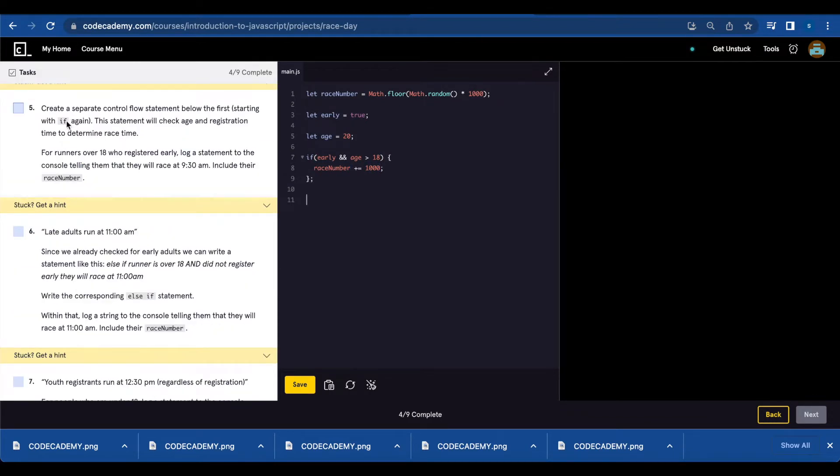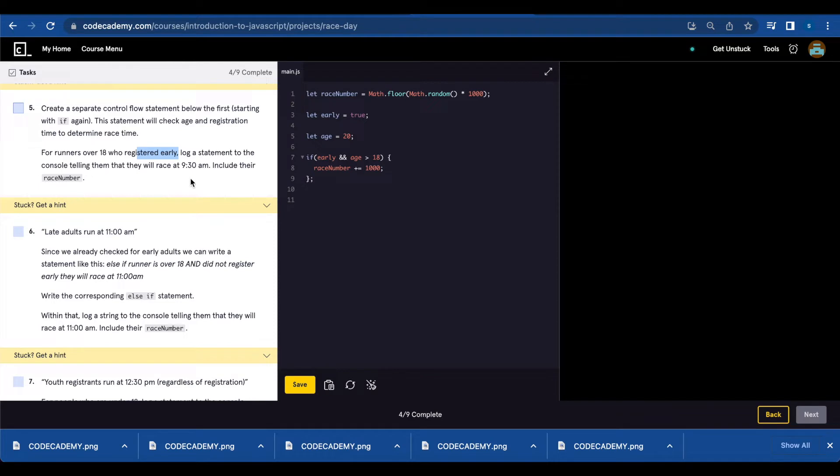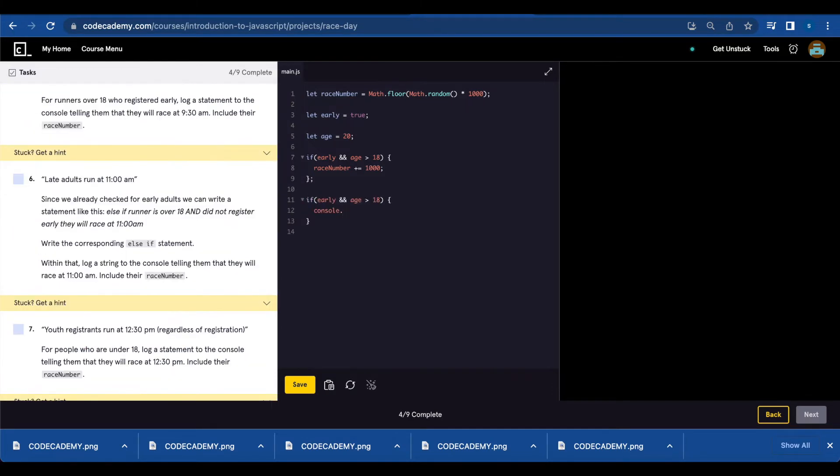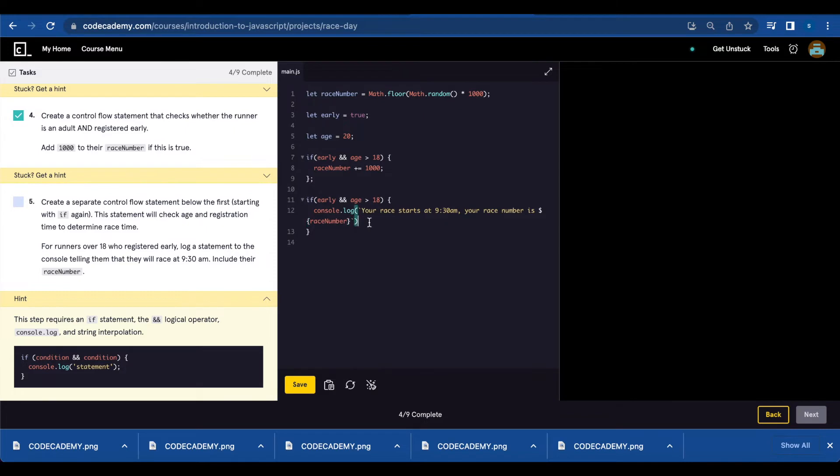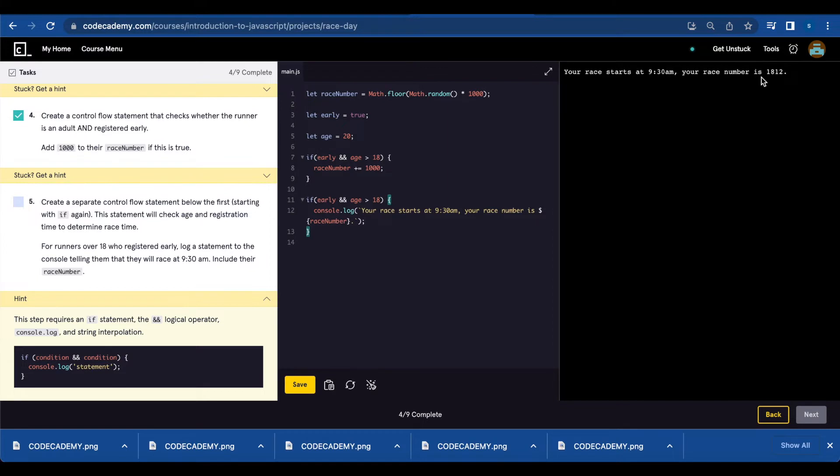Number five, you're going to create another if statement. For runners over 18 who register early, log a statement to the console telling them that they will race at 9:30. Include their race number. If console.log, your race starts at 9:30, your race number is, and you're going to use interpolation here to add race number. Let's run that. Your race starts at 9:30 a.m. Your race number is 1812.